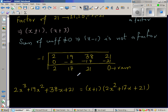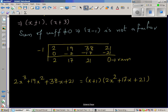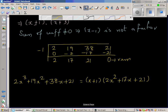You can check: 2x squared times x is 2x cubed, and 1 times 21 is 21. The middle terms 19x squared and 38x are obtained by fully expanding the expression. Now we need to factorize this quadratic 2x squared plus 17x plus 21.